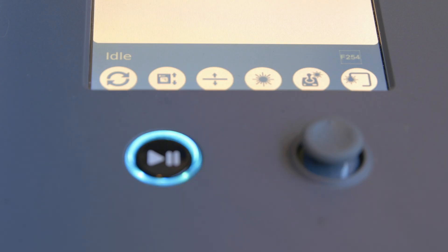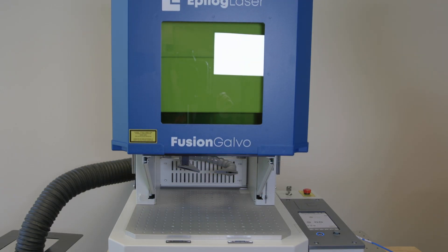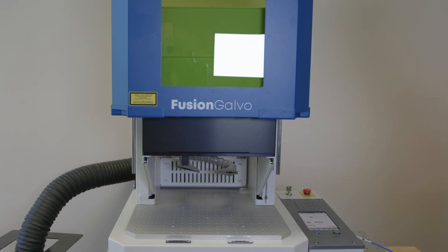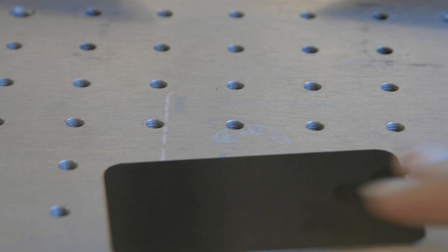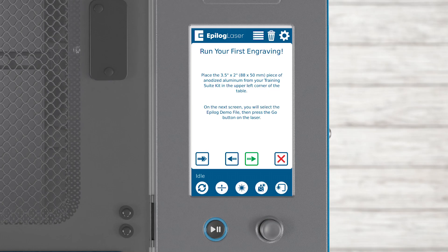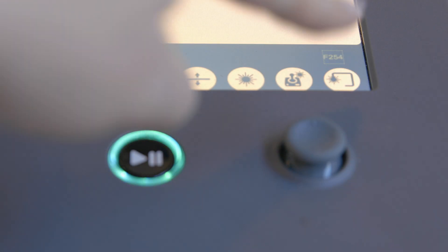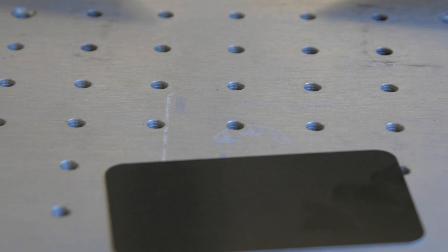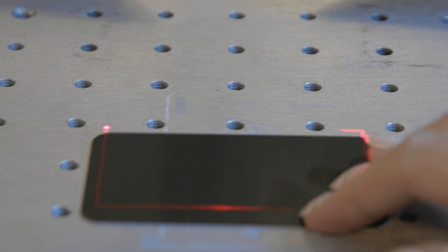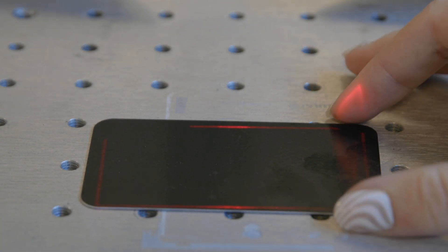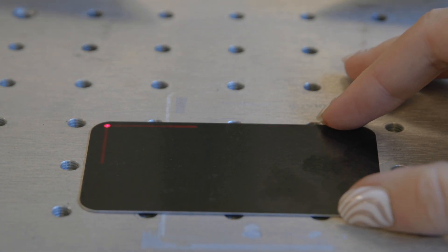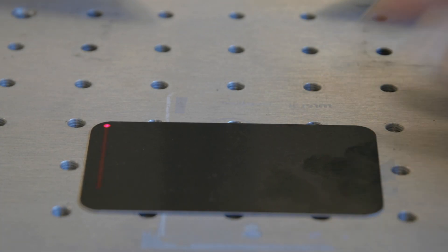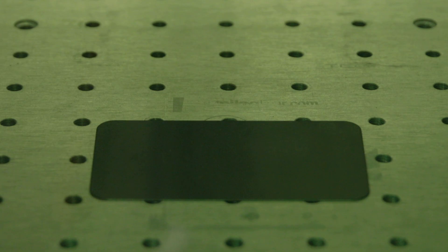For the Fusion Galvo, raise the door by clicking the raise door icon. Place the anodized card at the center of the engraving table. Press the arrow to continue. You'll see a file named Epilog Demo in the file list. Select the trace icon to place your artwork. Press the start button to begin engraving.